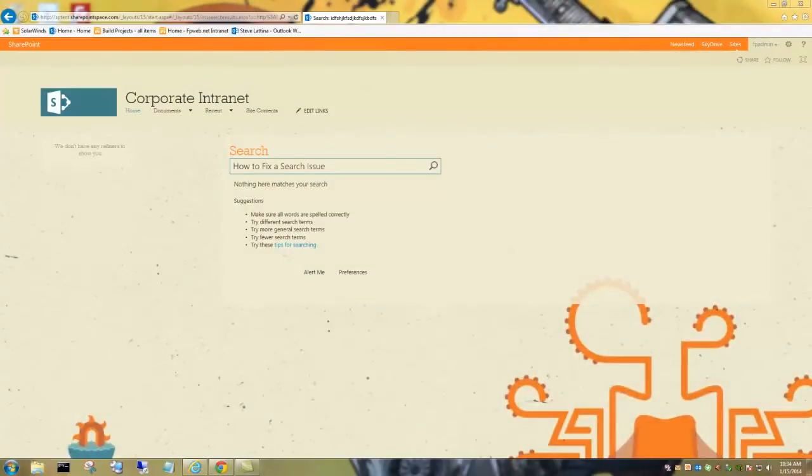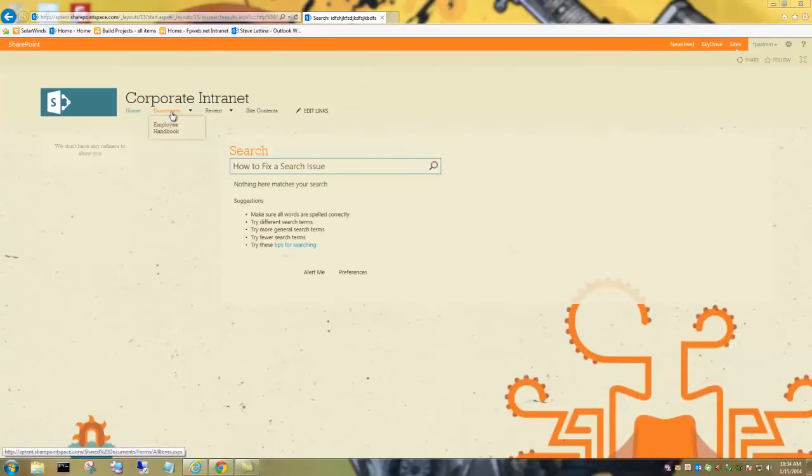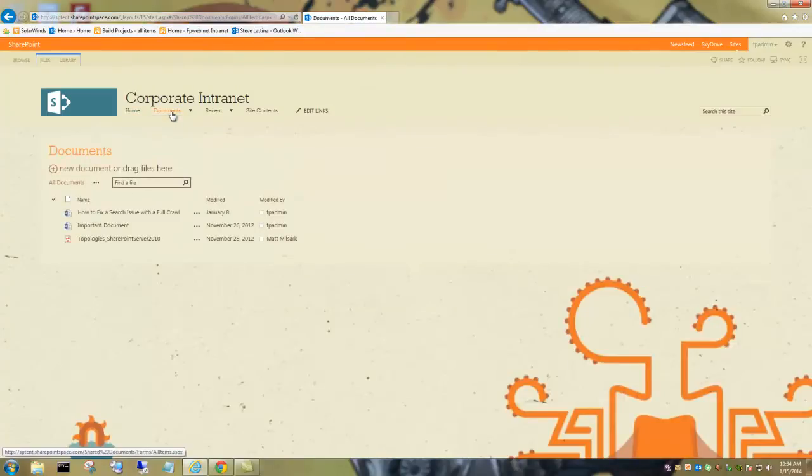So you want to go to the document library where you saved your document. Then you want to go up to documents, click that and go up to library in the top left corner.